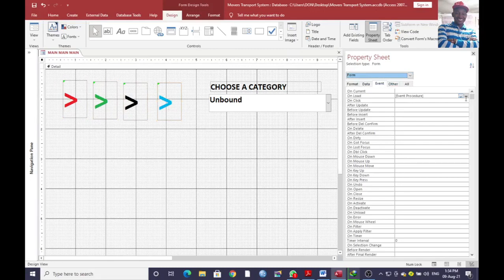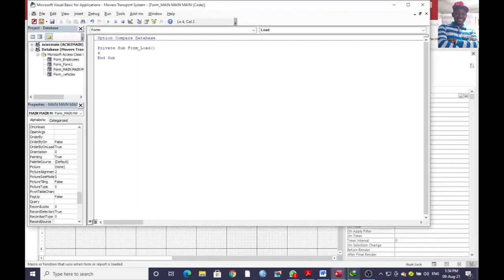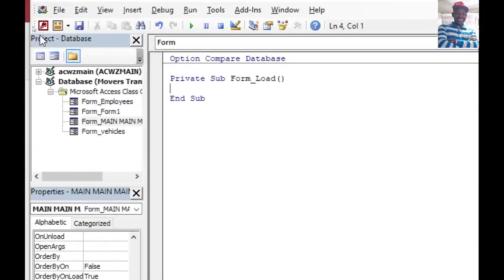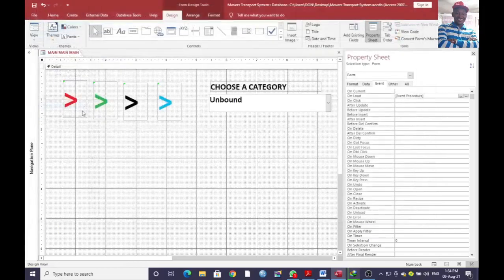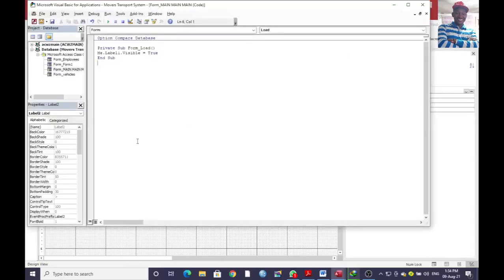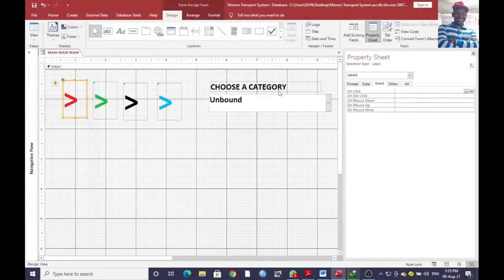Now in the On Load event, type: Me.Label2.Visible = True. That is the first one. We need to confirm that our first label is Label Two, so go and verify that. Label Two should be visible throughout when the form loads.